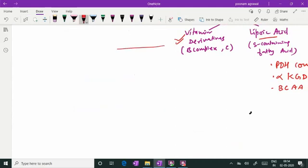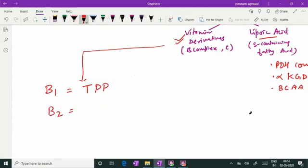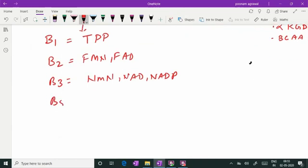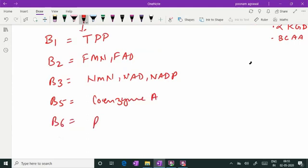In this context, vitamin B1 is acting as a co-enzyme in thiamine pyrophosphate form. Vitamin B2 provides FMN and FAD that act as co-enzymes. Vitamin B3 co-enzyme forms are NMN, NAD and NADP. Vitamin B5, pantothenic acid, provides co-enzyme A. Vitamin B6, its co-enzyme form is pyridoxal phosphate most of the time.